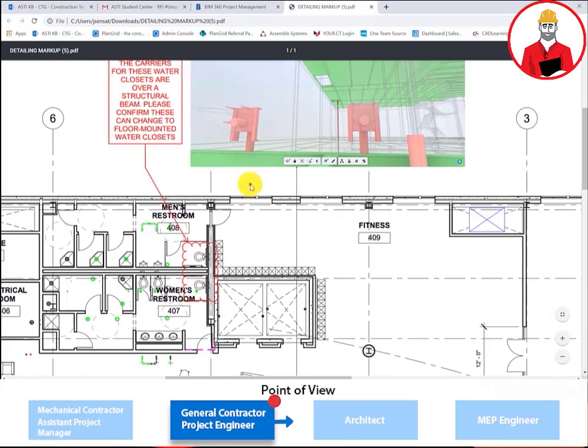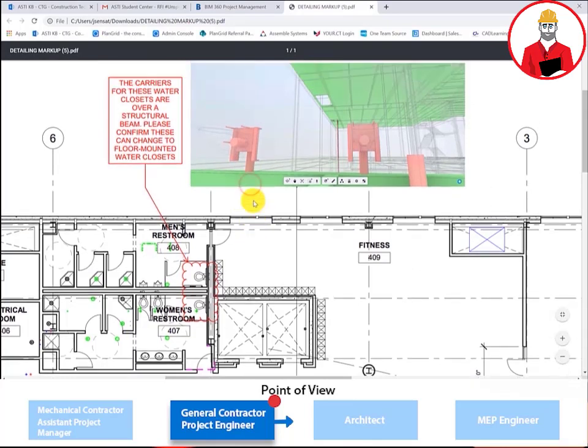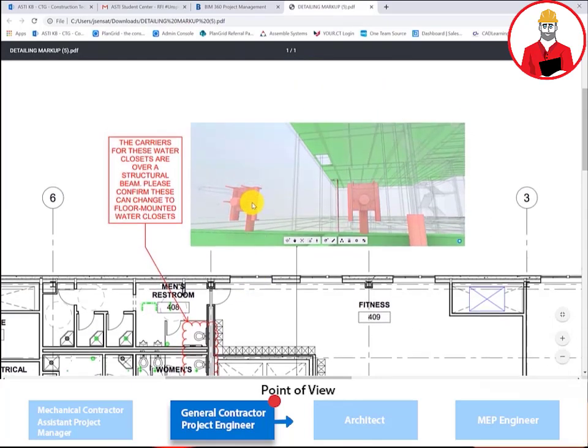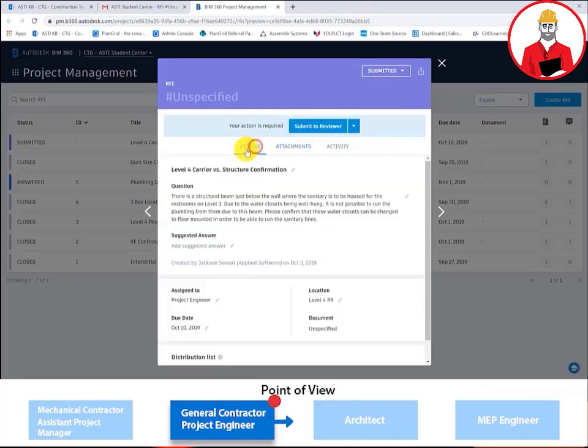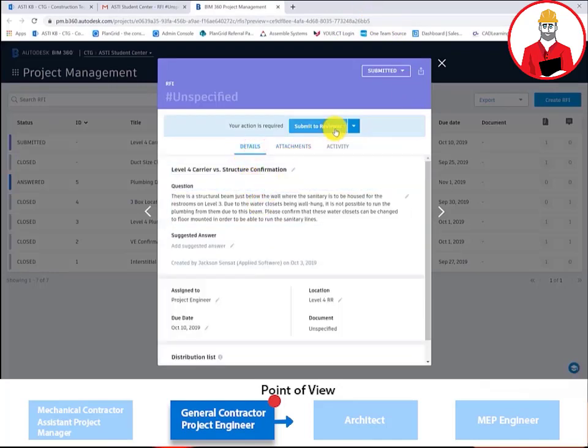This one will be a doozy. We're going to have to involve the architect and the plumbing engineer. This RFI is valid and needs to be entered soon to meet the coordination schedule. I'll go ahead and send this to the architect and the engineer.